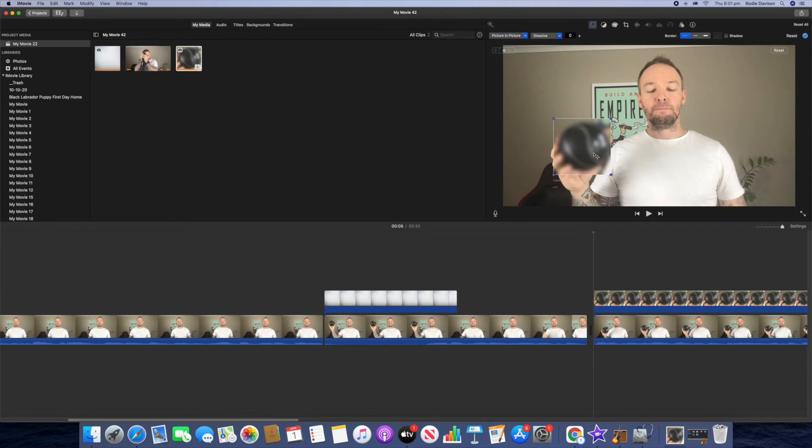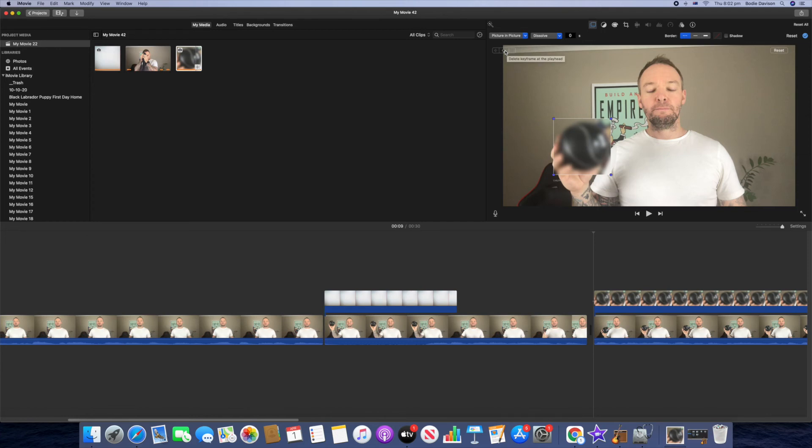So next we're going to press this keyframing tool up here and then that's going to lock in the first frame. And then we need to go across and readjust each time. So press across with the right arrow on your keyboard and this can take a while, so you have to just keep pressing across on each one.